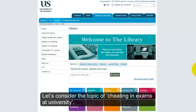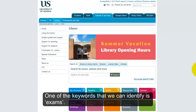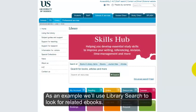Let's consider the topic of cheating in exams at university. One of the keywords that we can identify is 'exams'. As an example, we'll use library search to look for related ebooks.